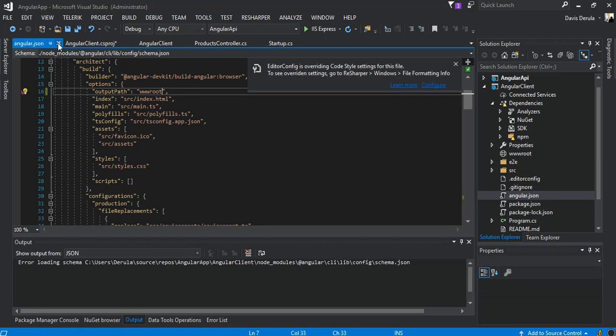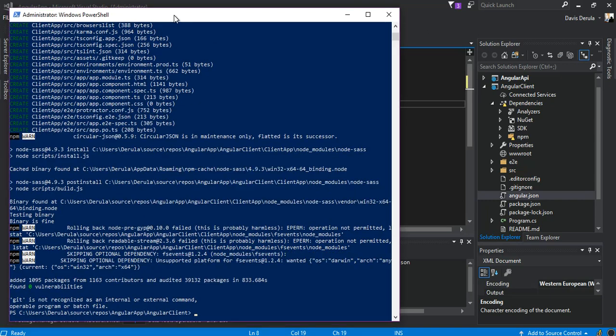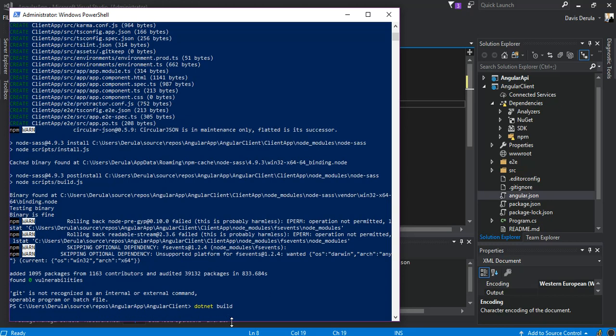Now we come back to PowerShell and run 'dotnet build'. We might have some errors, and the node packages may resolve by themselves — we just wait and see what happens. I'll pause it because it might take a little bit longer, then come back once it's done.